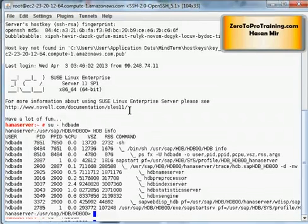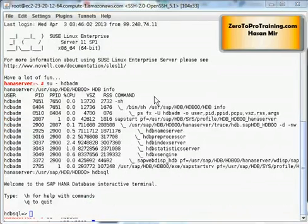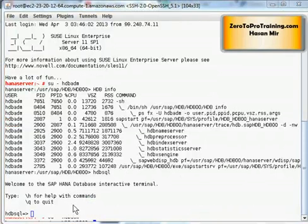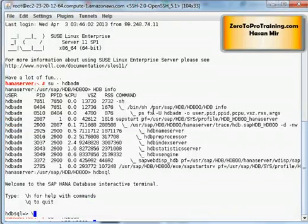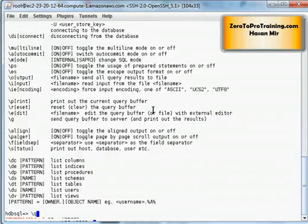Now we will launch the HANA database interactive terminal by entering the command HDBSQL and hitting Enter. Using this tool we can communicate directly with the HANA database without needing access to SAP HANA Studio. The tool is launched, but I still need to make a connection to the database. You can issue the \H command to see the list of available commands, and \Q to exit the tool.